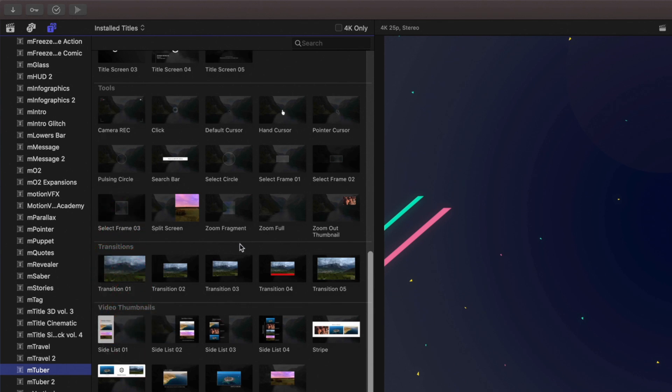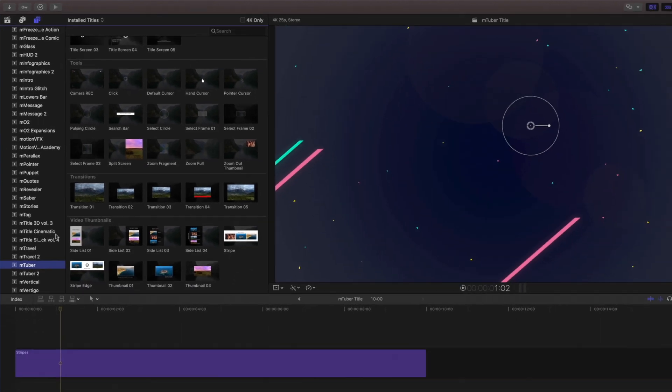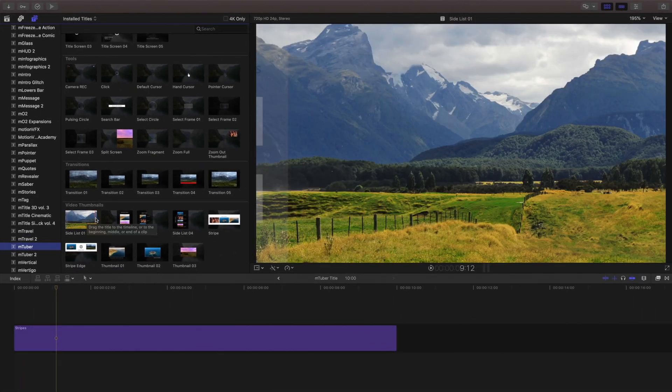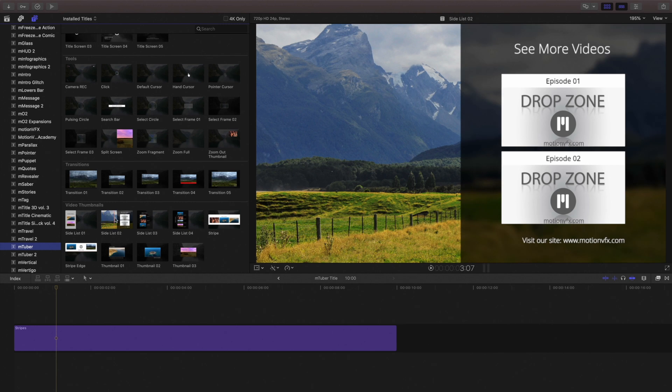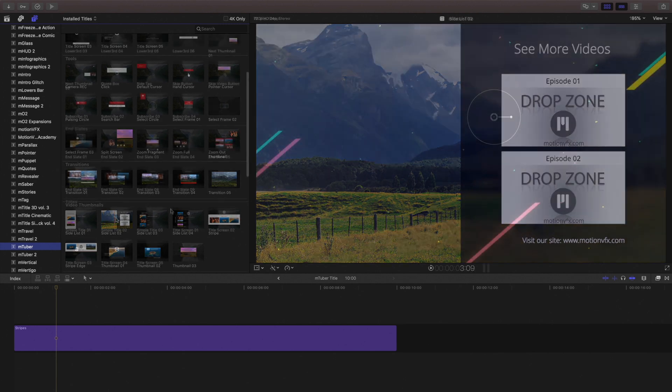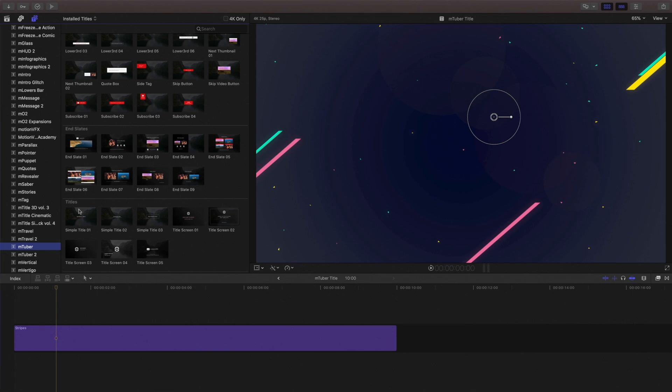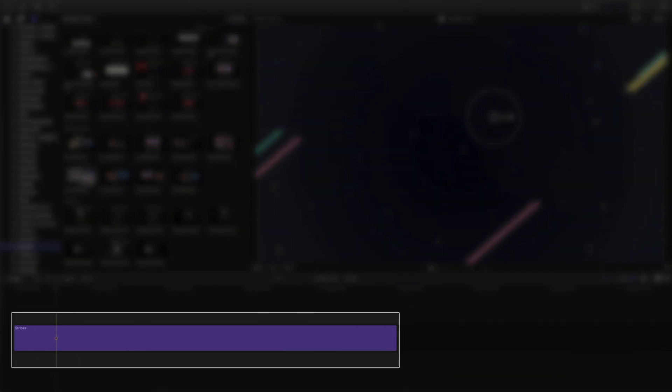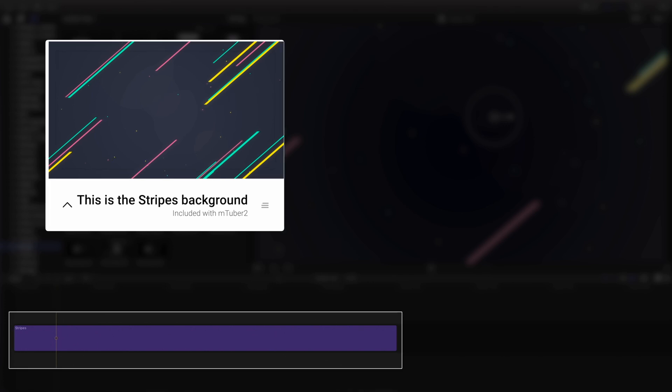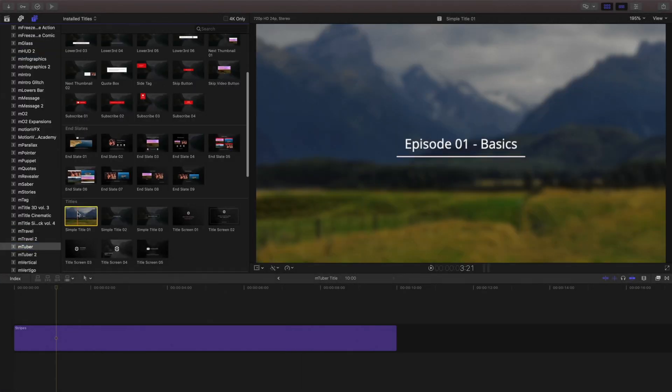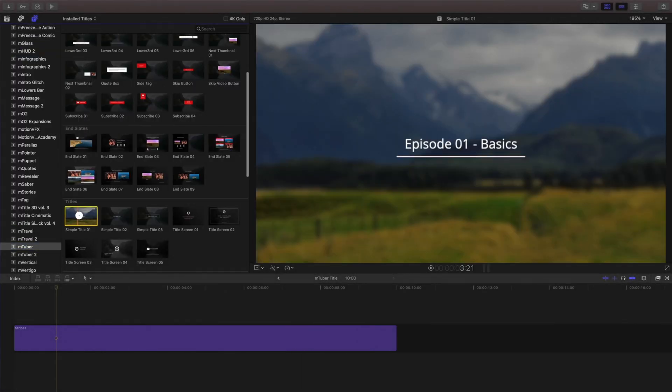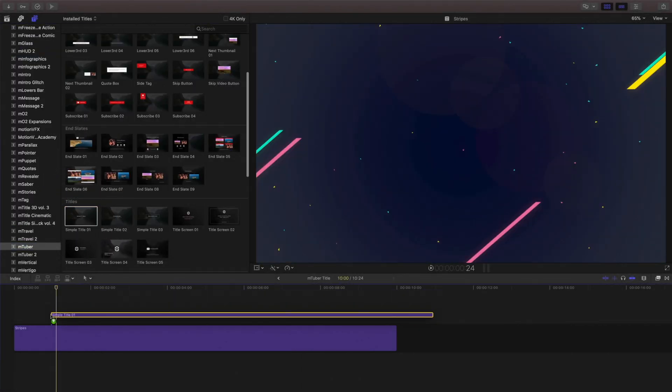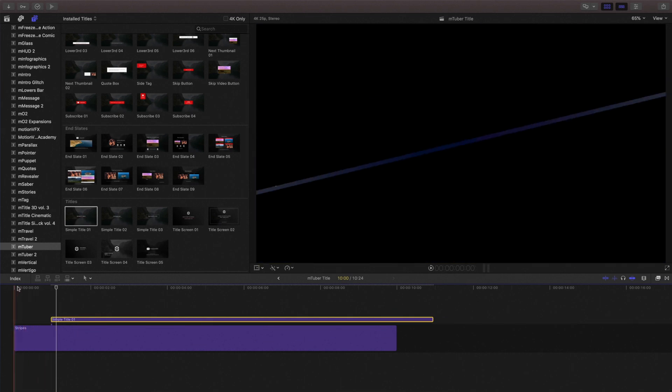To preview any of them, just hover your mouse cursor over them right inside the browser. Let's take a quick look at how to use one of these. In this project, I have a background from mTuber2. I'll choose one of these title templates and drag it right into my timeline.